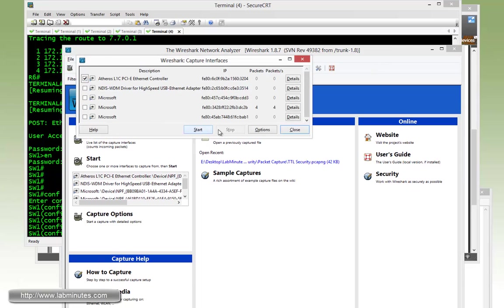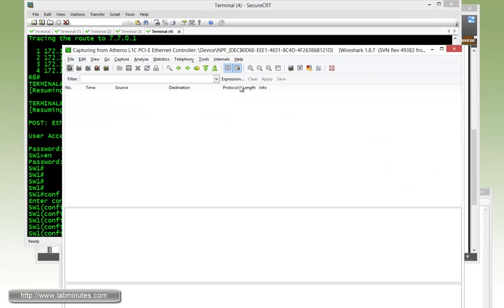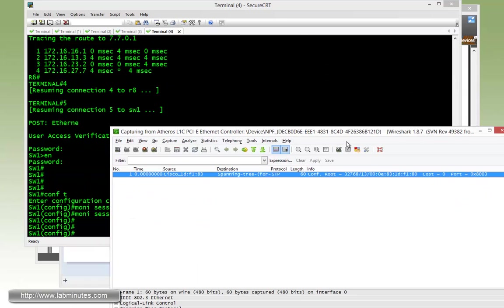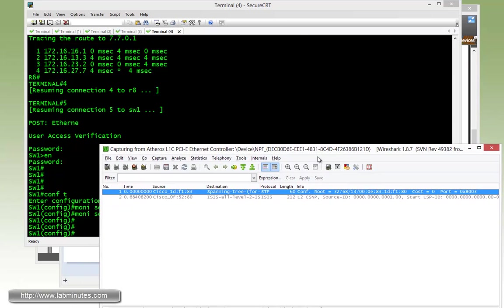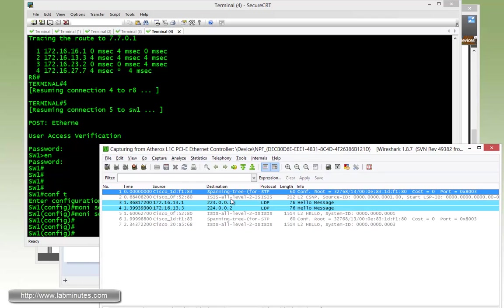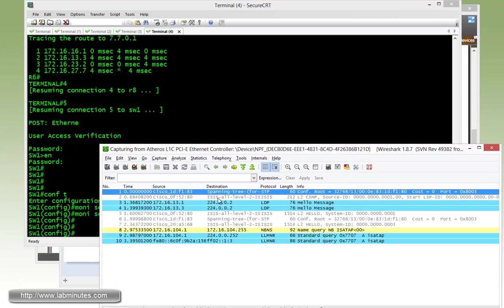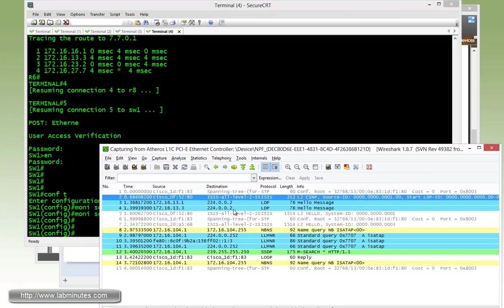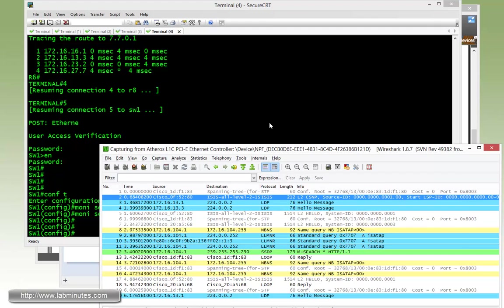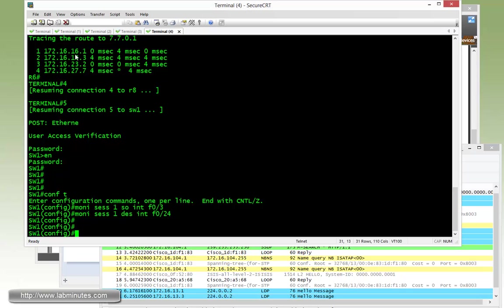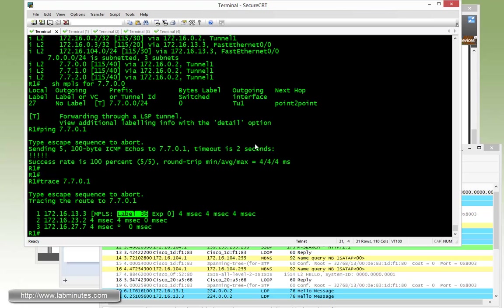Let me bring up Wireshark, select the interface, and let it run. You can see that we're seeing some ISIS packets already, some spanning tree. So now let's force the tunnel to go through the establishment process one more time by doing a shut no shut.